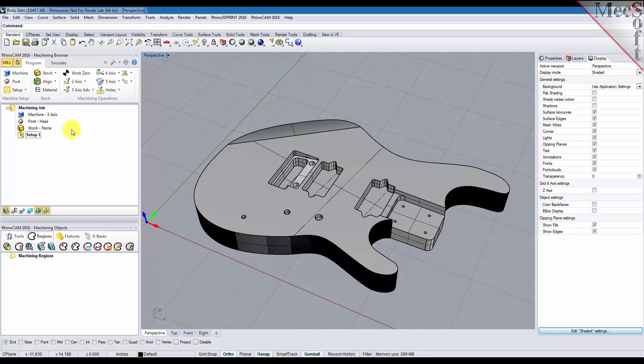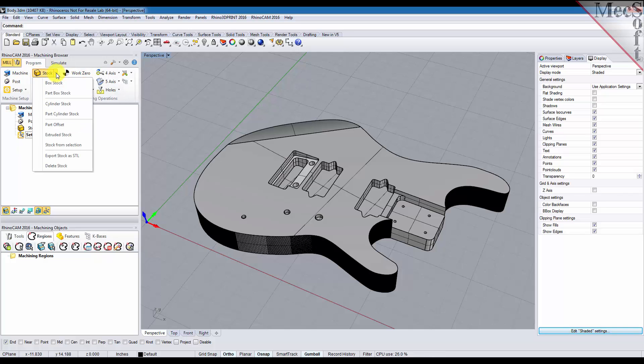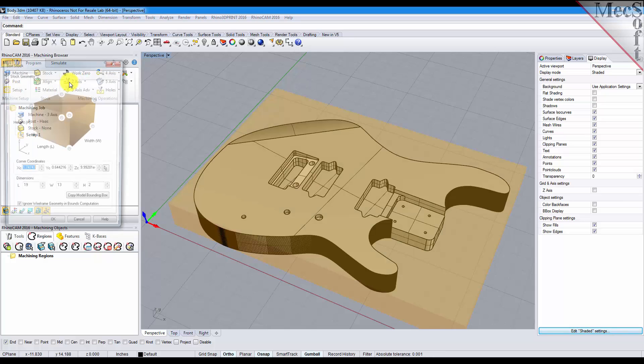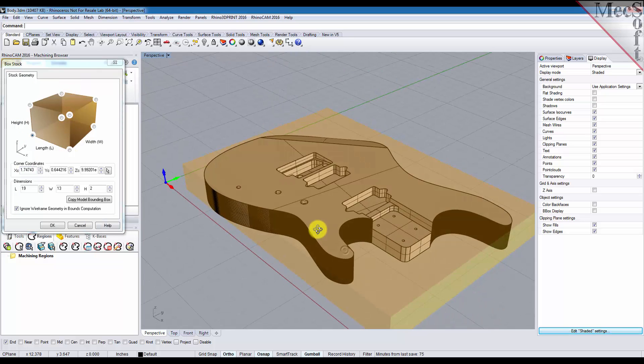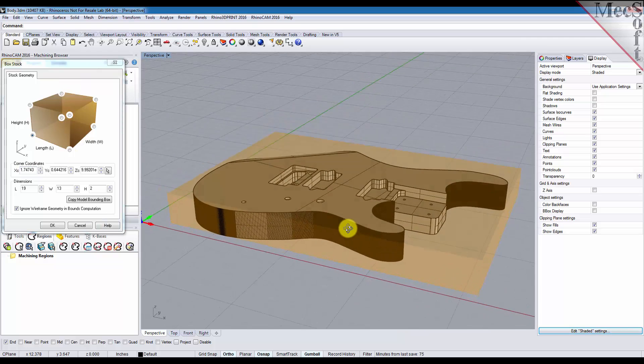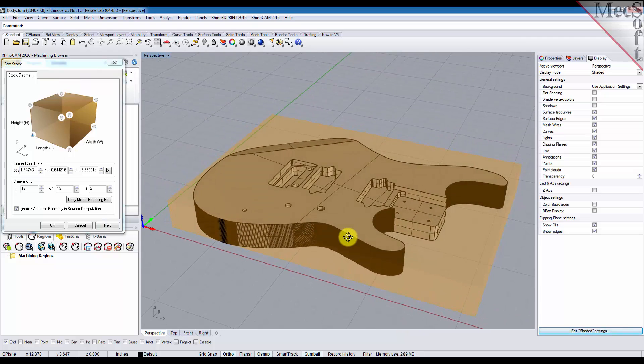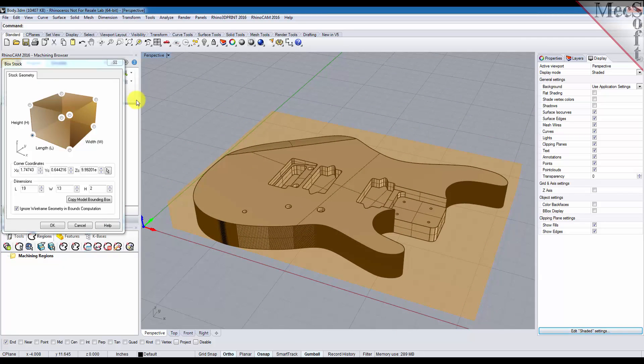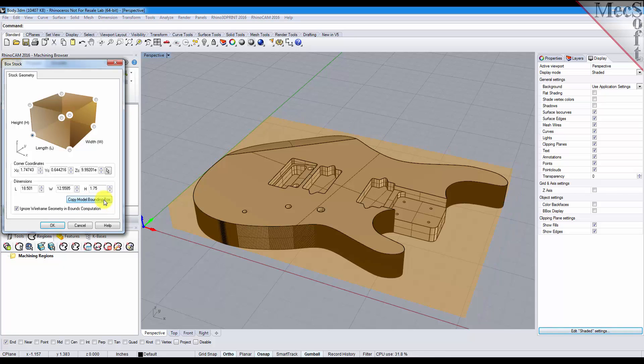Now for your stock for this part we'll create a box stock so we'll select the stock menu and we'll select box stock. The stock displays on the screen highlighted for you to look at and initially you probably want to select the copy model bounding box button and it will display the actual length, width, and height of your 3D part.